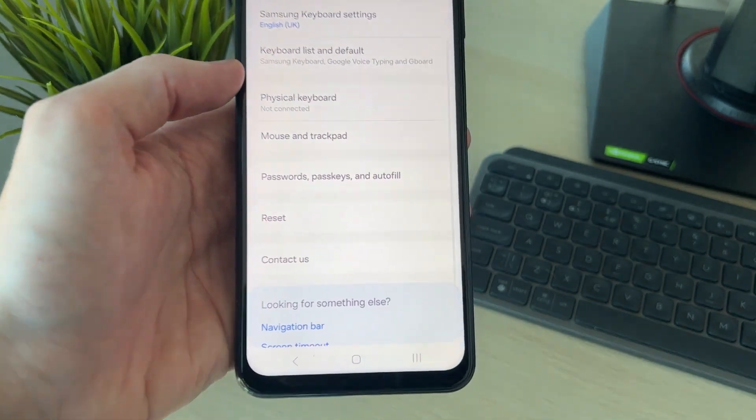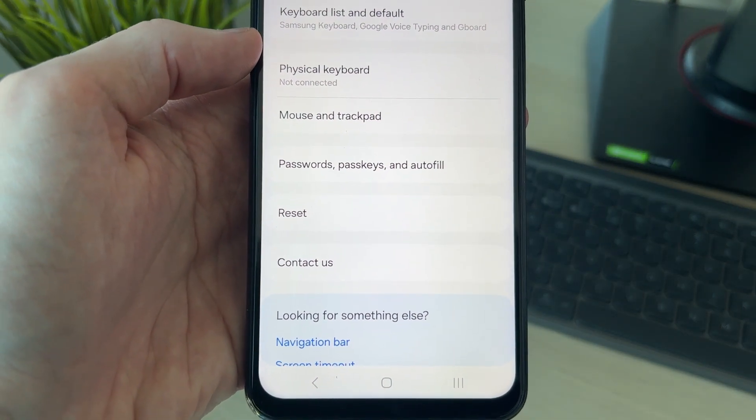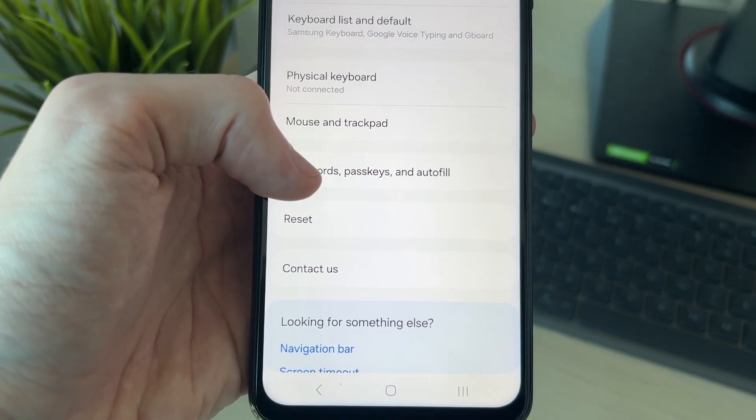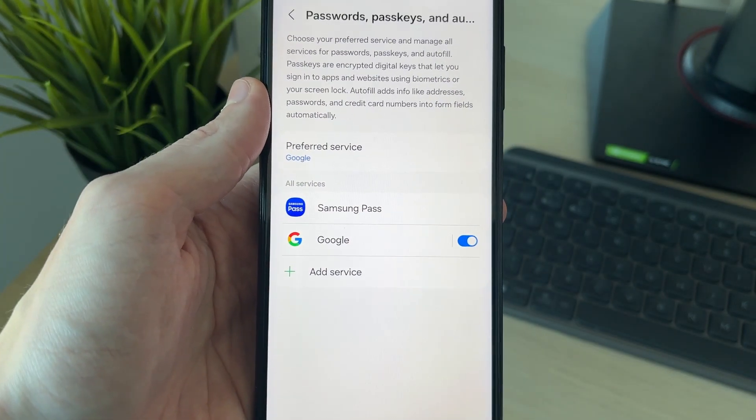In General Management, you need to find the option for Passwords, Passkeys and Autofill, and click there.